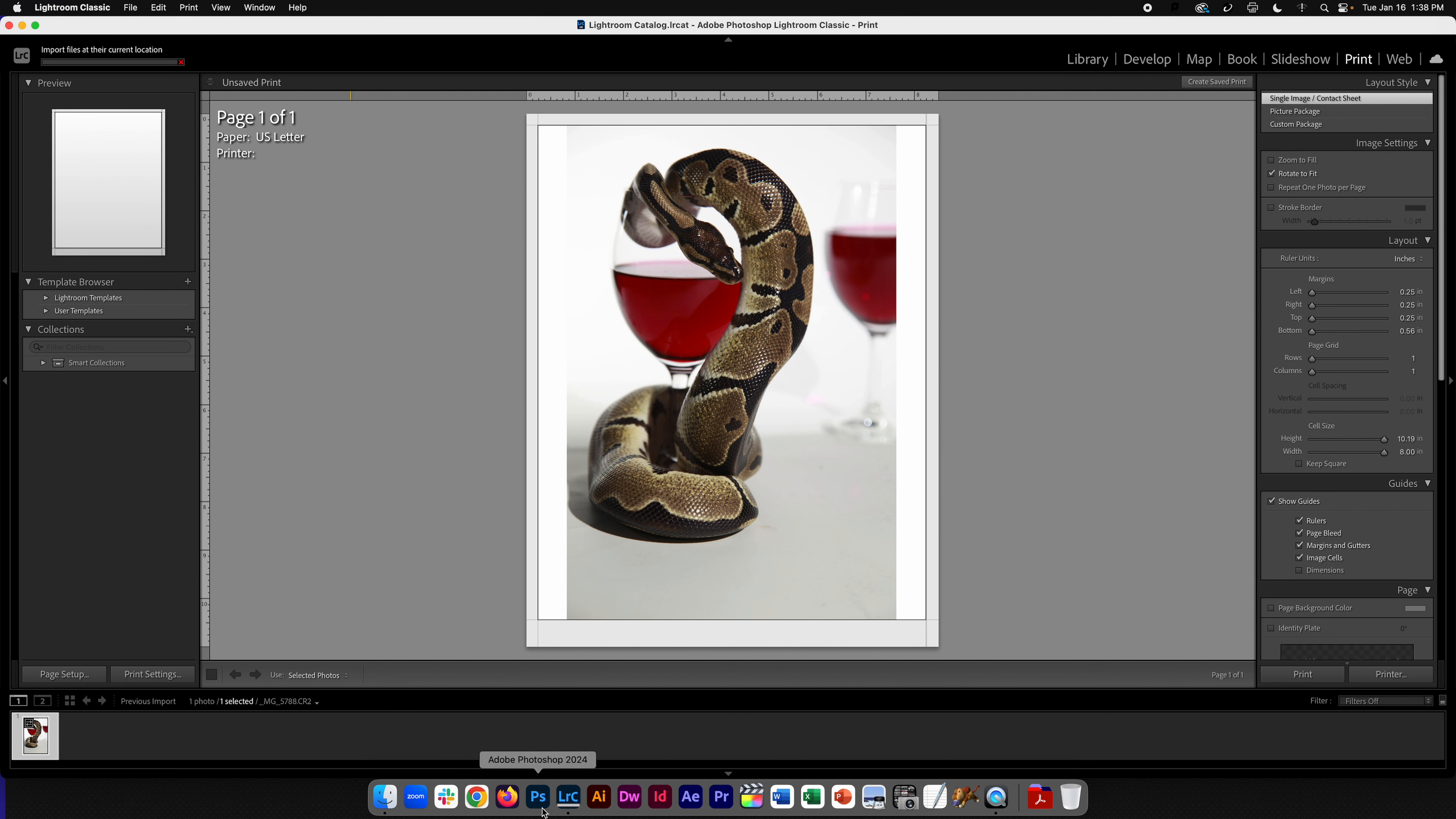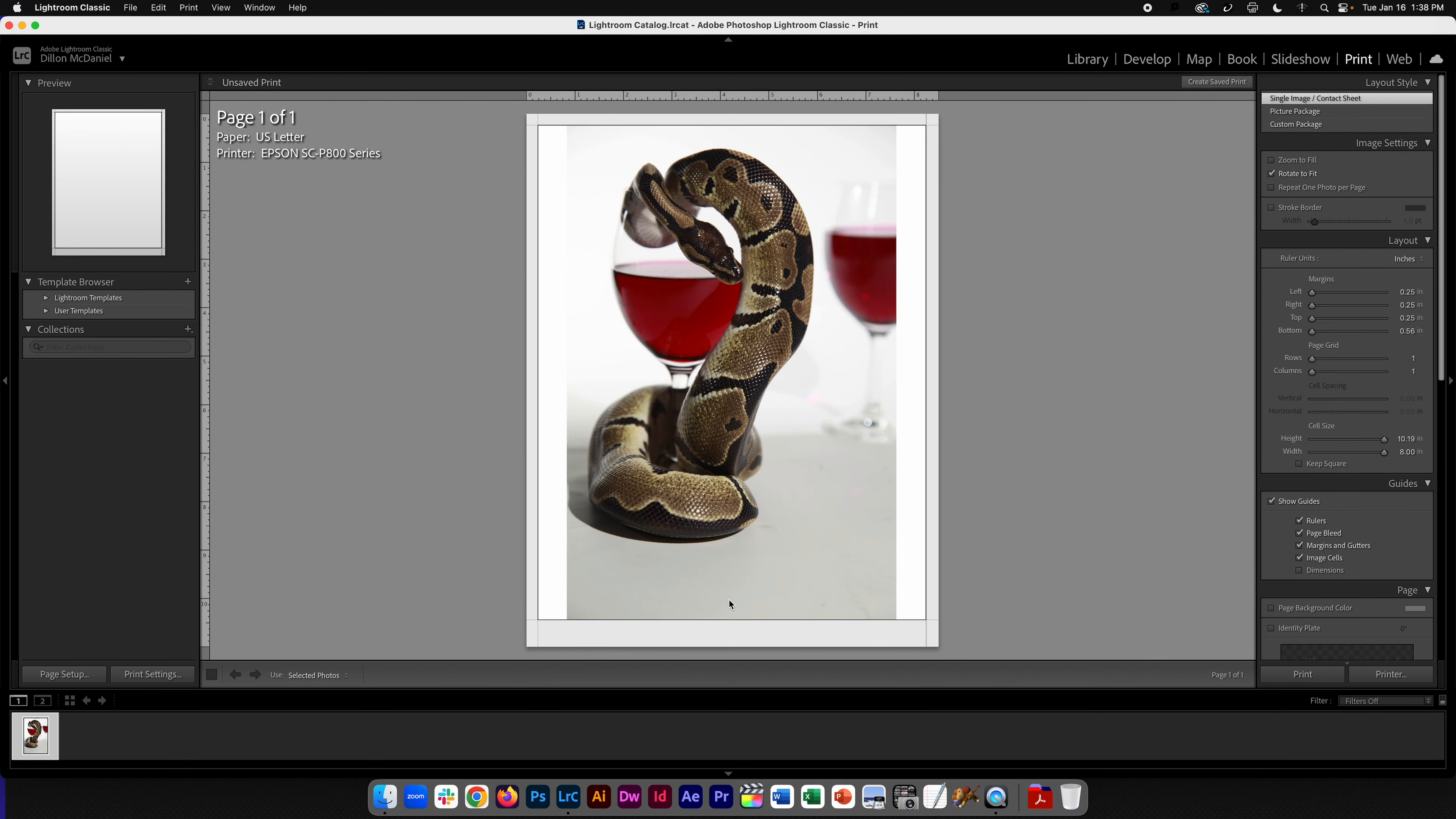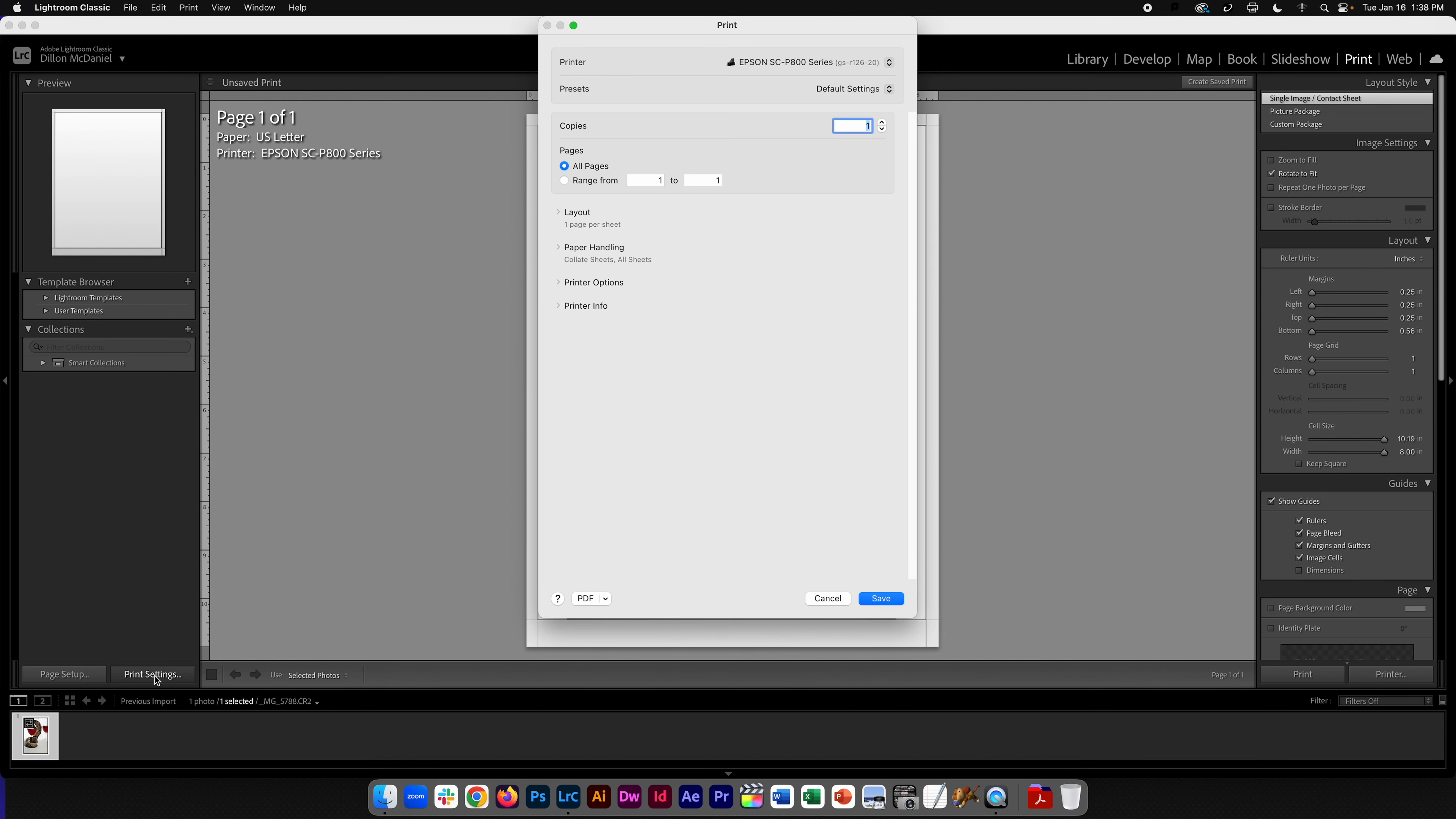So I'm going to quit, I'm going to relaunch Lightroom, and now if I go into printer settings, we should see printer options. So this is what we were looking for. Hope that helps.